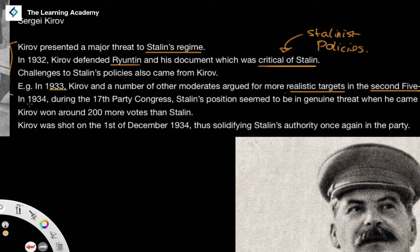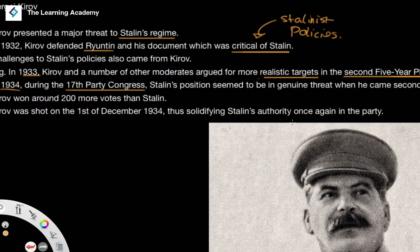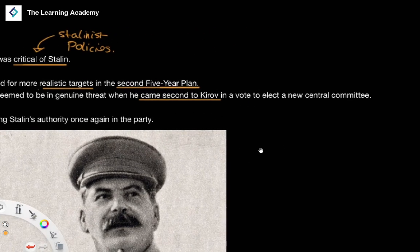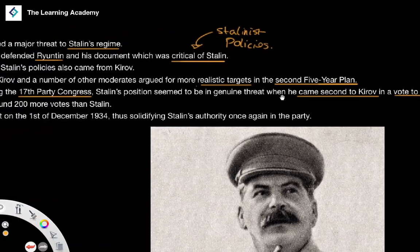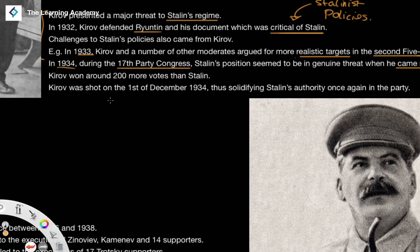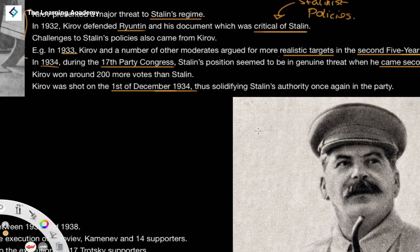This was made worse when in 1934, during the 17th Party Congress, Stalin's position seemed to be in some kind of genuine threat when he came second to Kirov in a vote for electing a new central committee. Kirov won around 1,200 votes and Stalin won around 927. As a result, on the 1st of December 1934, Kirov was shot, and this solidified Stalin's authority once again in the party.